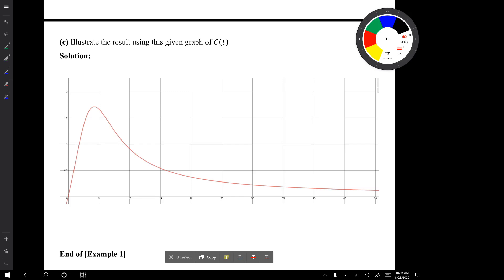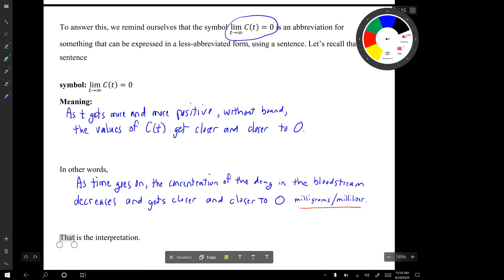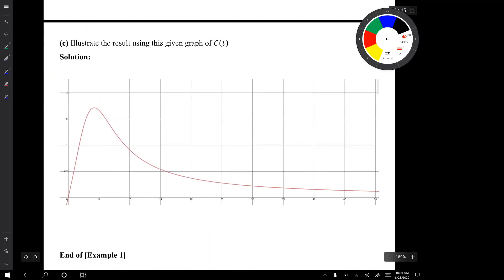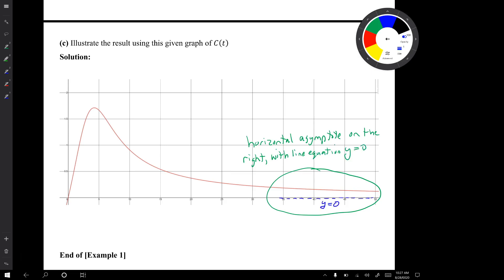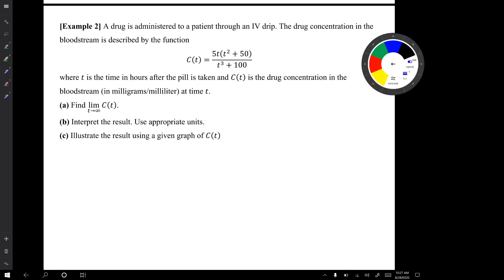In question C, we illustrate this result using the given graph of C of t. The limit being zero corresponds to a graphical feature: there is a horizontal asymptote on the right with line equation y equals zero. To illustrate the result, we draw attention to that horizontal asymptote on the graph.